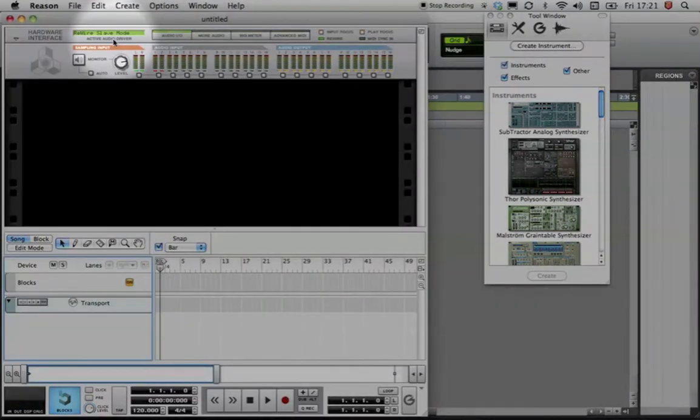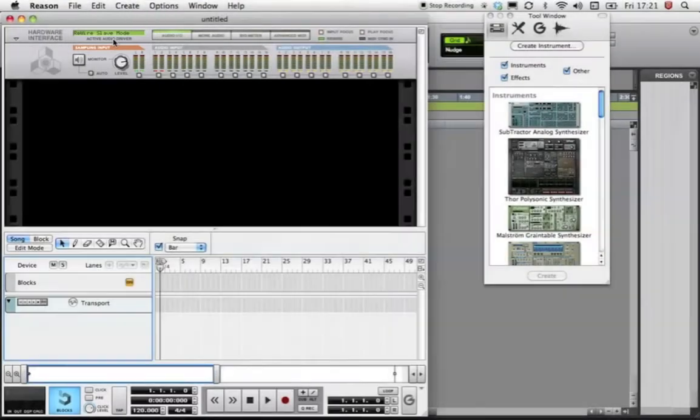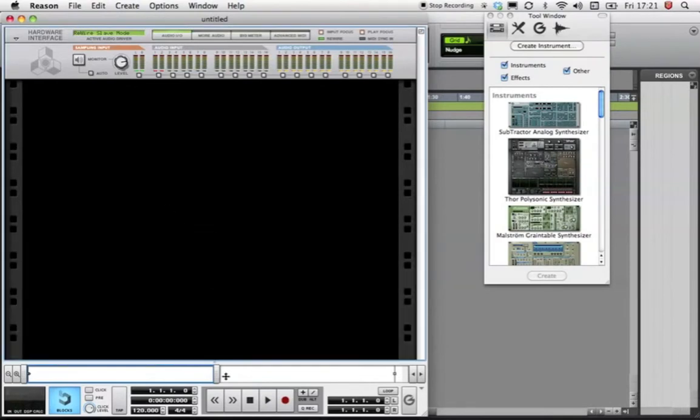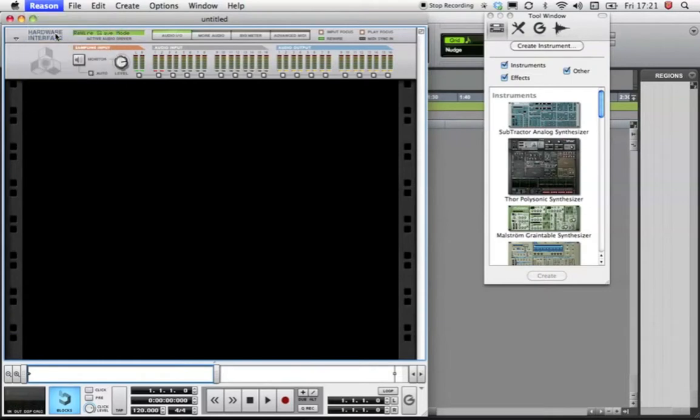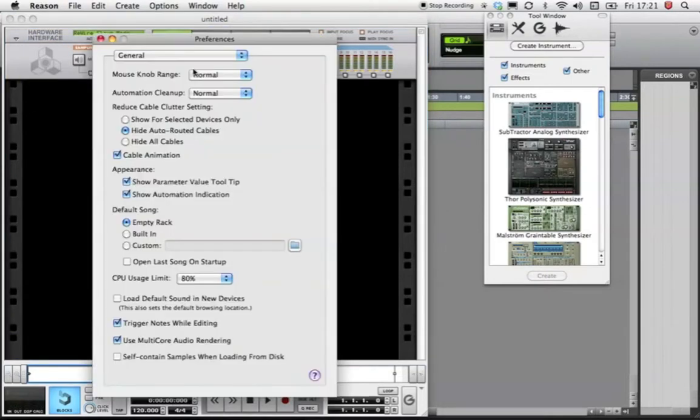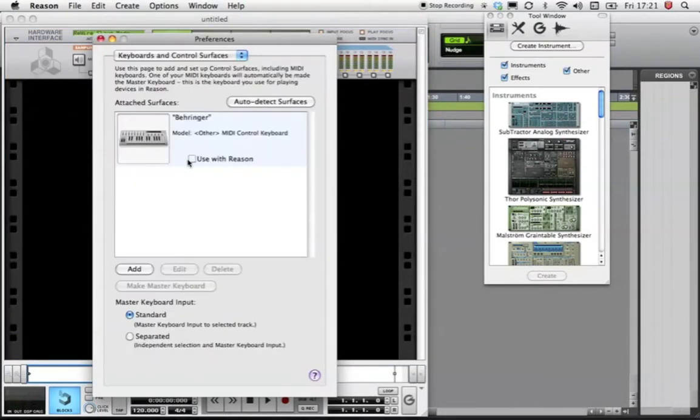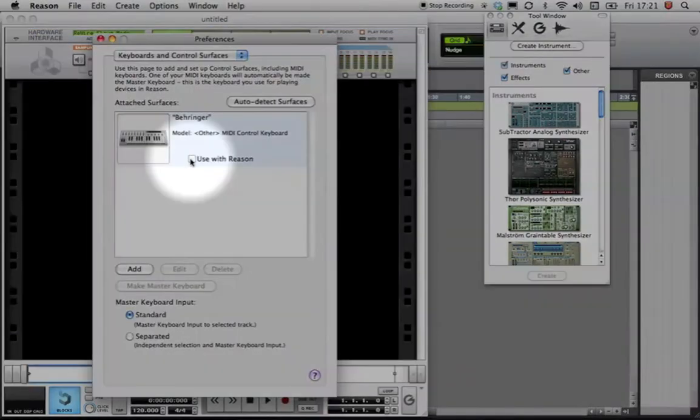This means that all sound from Reason can only be audible via the ReWire Master application. Because we're going to be sequencing in Pro Tools, I'm now going to shut down Reason's sequencer window. It's also important to check the Keyboards and Control Surfaces preference pane to ensure that your MIDI controller keyboard is not being used within Reason.